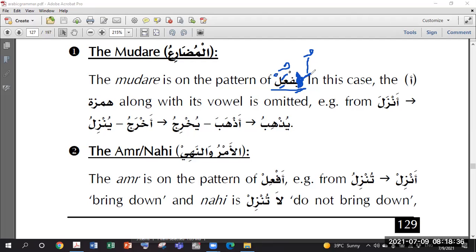Except - except for this Baab Af'ala. Here it always takes Fatha, whatever the haraka on Ayn Kalima. That is the exceptional case. Just remember: only in Baab Af'ala, it takes Fatha - you can write it in bold. Otherwise, all other Abwab - whether Sulasi Mazid fihi or Sulasi Mujarrad - follow the same rule.